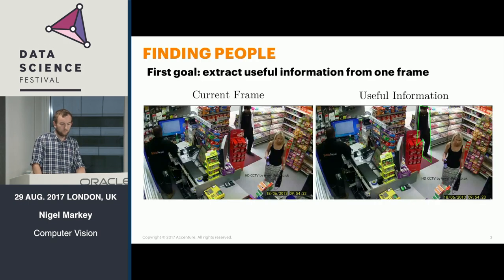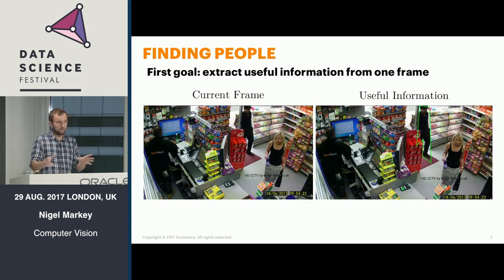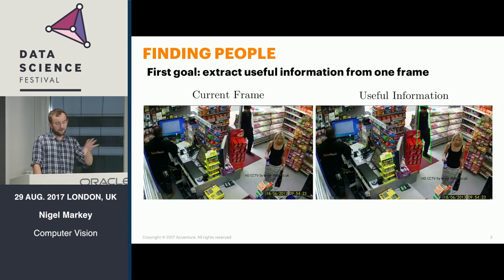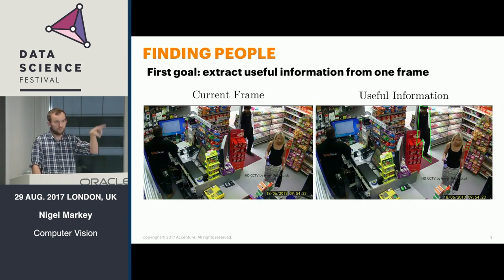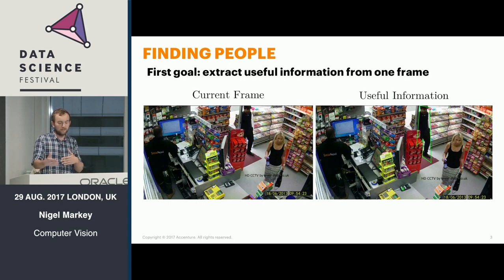We'll start with the finding people problem. If you take a grocery store — which I guess gives away what the project was on — we want to count the number of people who enter that store. In a frame, you want to draw some useful information. There's a green outline around the person just entering the door, which is useful if you want to count them, track them, see where they hang around, and observe how long they spend in the store.